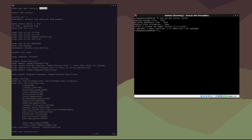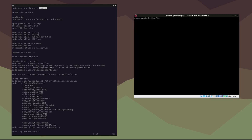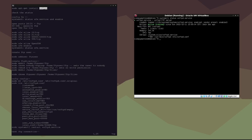I already have it installed, so now we need to check the status of vsftpd. We can do that by typing: systemctl status vsftpd.service — and we can see that it's running.